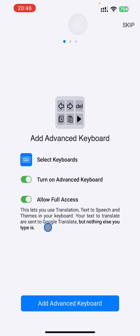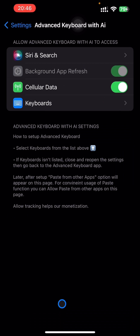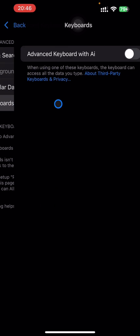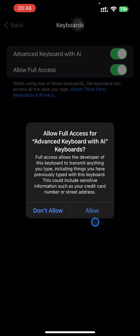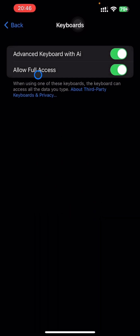Let's press this button. Now you see the keyboards. In case sometimes this menu is missing, I will show you a second way of installation. Let's press the keyboards, turn on the keyboard, and allow full access for ChatGPT and translation functions to work.